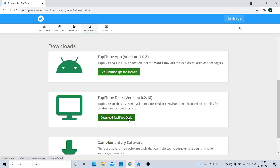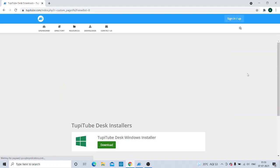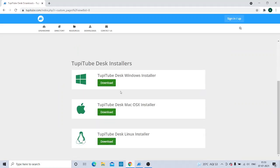Those who are not having a computer system may go for the phone option. Since I am using it for my computer system, I will be downloading this one. We are supposed to go for the Windows Installer for those downloading it for their computer system.